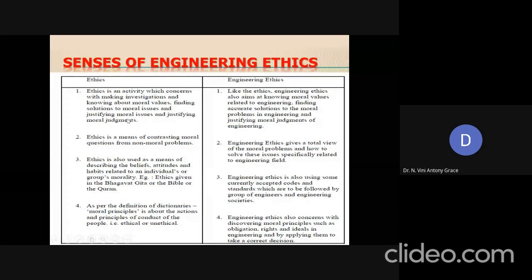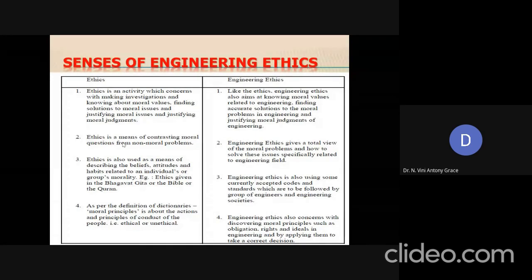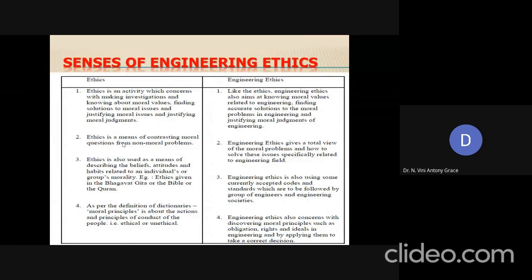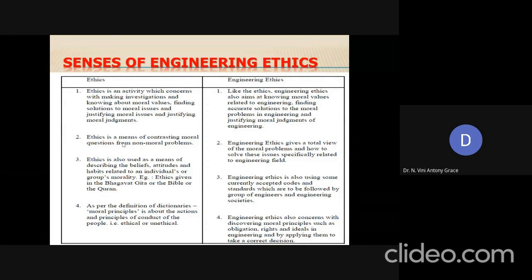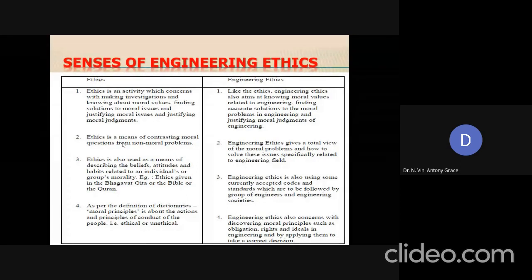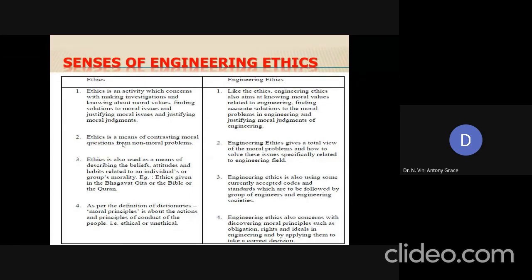The second sense: ethics is nothing but the study of characteristics of morals. Ethics can always be used as a means of differentiating between moral and non-moral problems. If ethics is interpreted in this sense, its corresponding sense of engineering ethics should provide a total view of moral problems in the engineering profession and explain how to solve all these problems related to the engineering field.